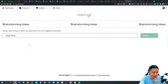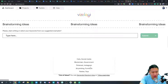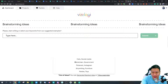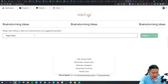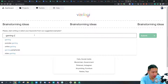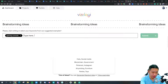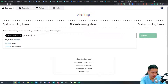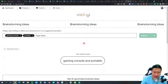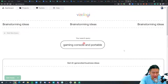We're going to start with brainstorming ideas. They give you some examples — you put in two different keywords and they will try to suggest brand new ideas that you can create. Let's put in something like 'gaming console' and 'portable' and hit submit to see what ideas we get.